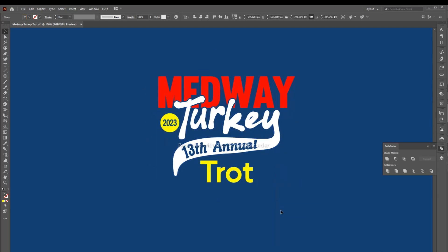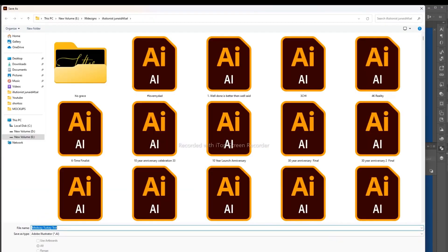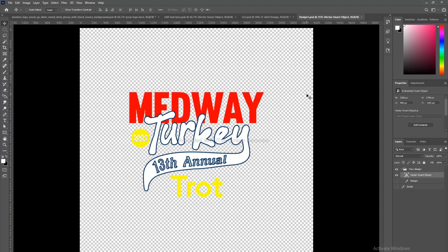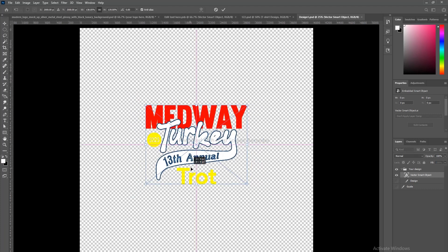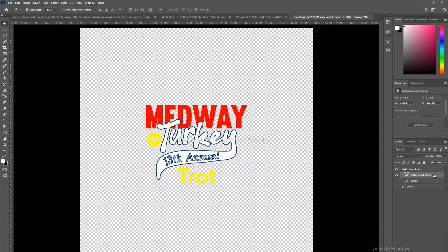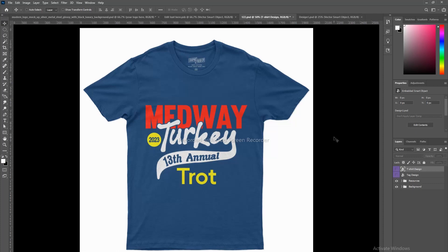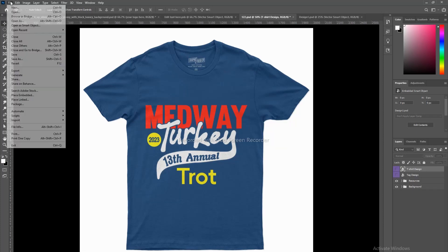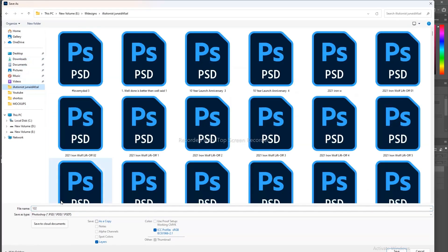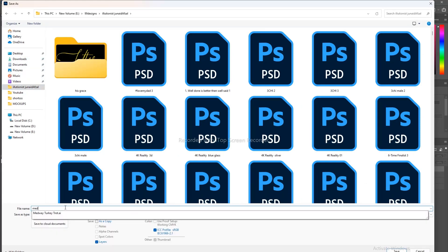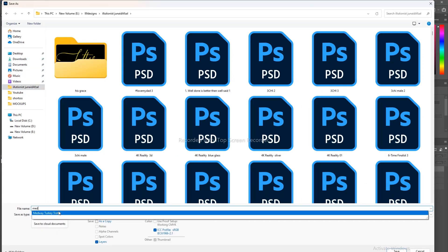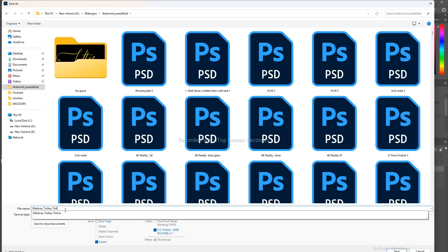Now save the file so that we can use it later. Let's move on to Photoshop where we have a great t-shirt mockup. We will place our design on this t-shirt and save the PSD file. The better the t-shirt you get, the better your design will look on it.